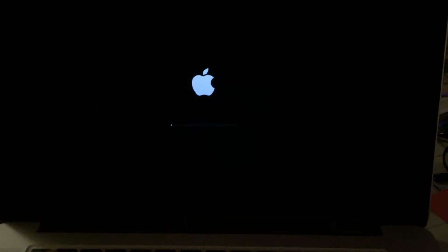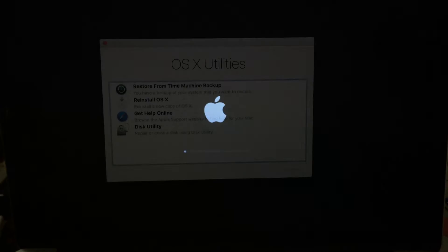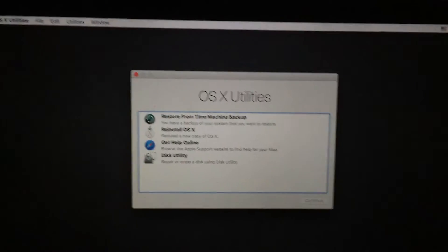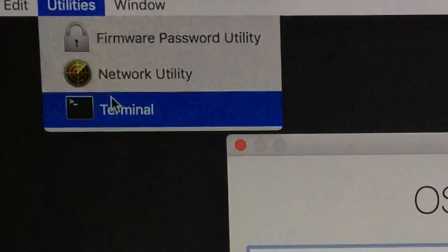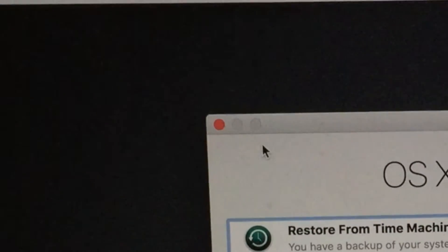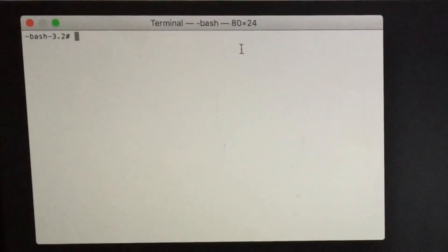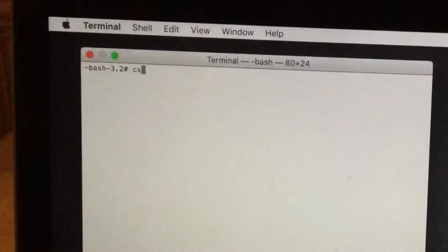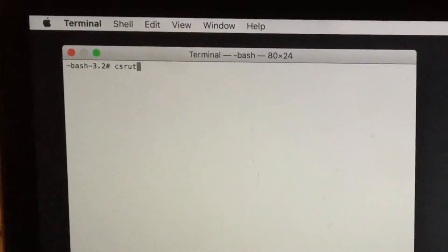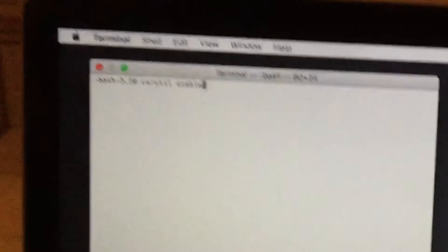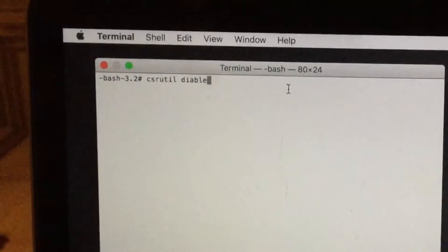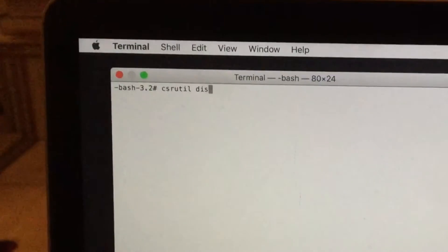What you want to do is boot your Mac into recovery mode by pressing Command+R. Now that we're in recovery mode, we want to use the terminal and type in `csrutil disable`. What this does is it disables System Integrity Protection, or SIP, or rootless.